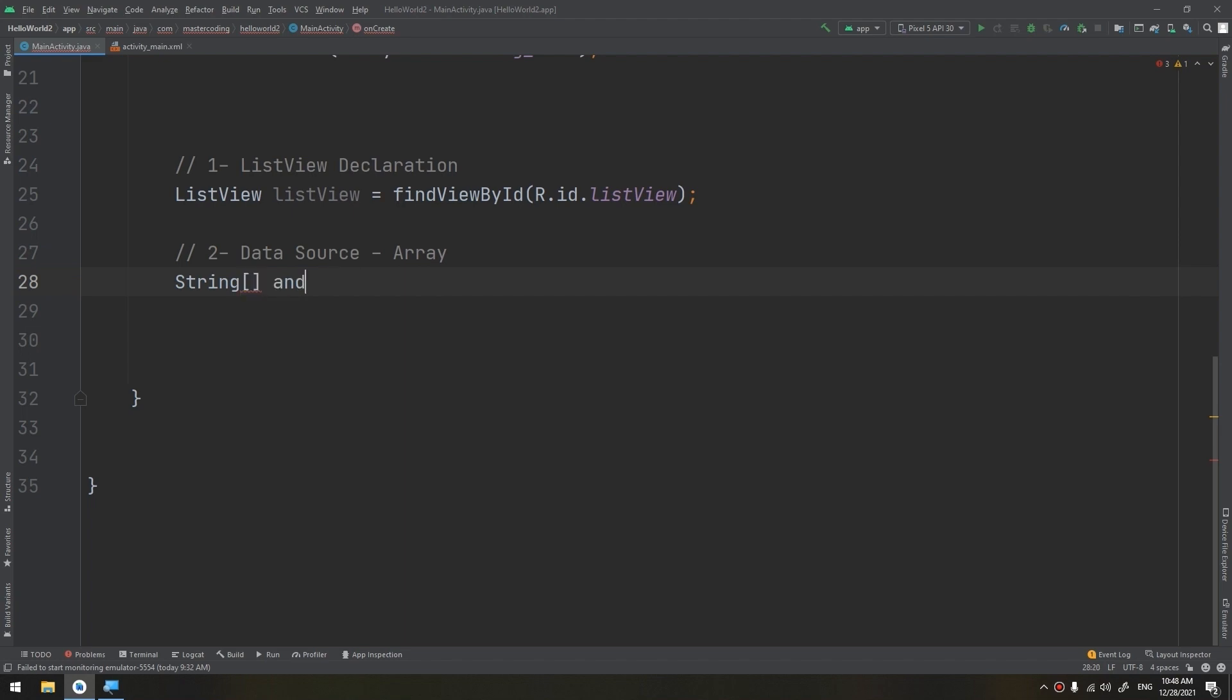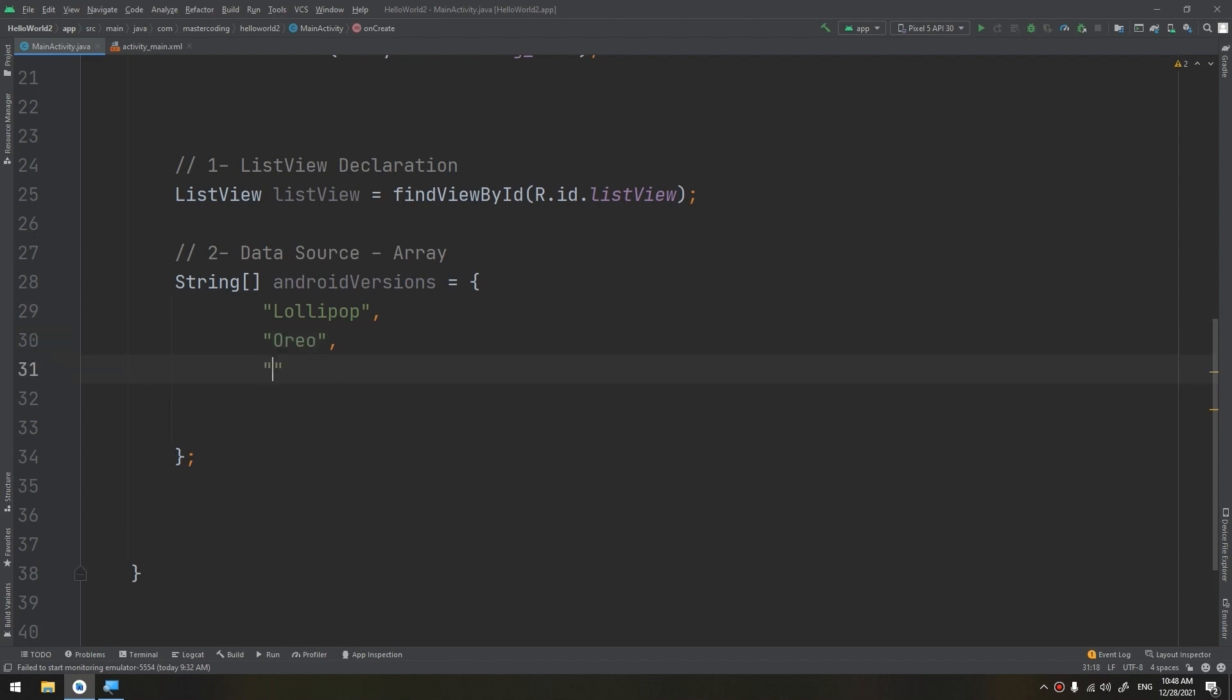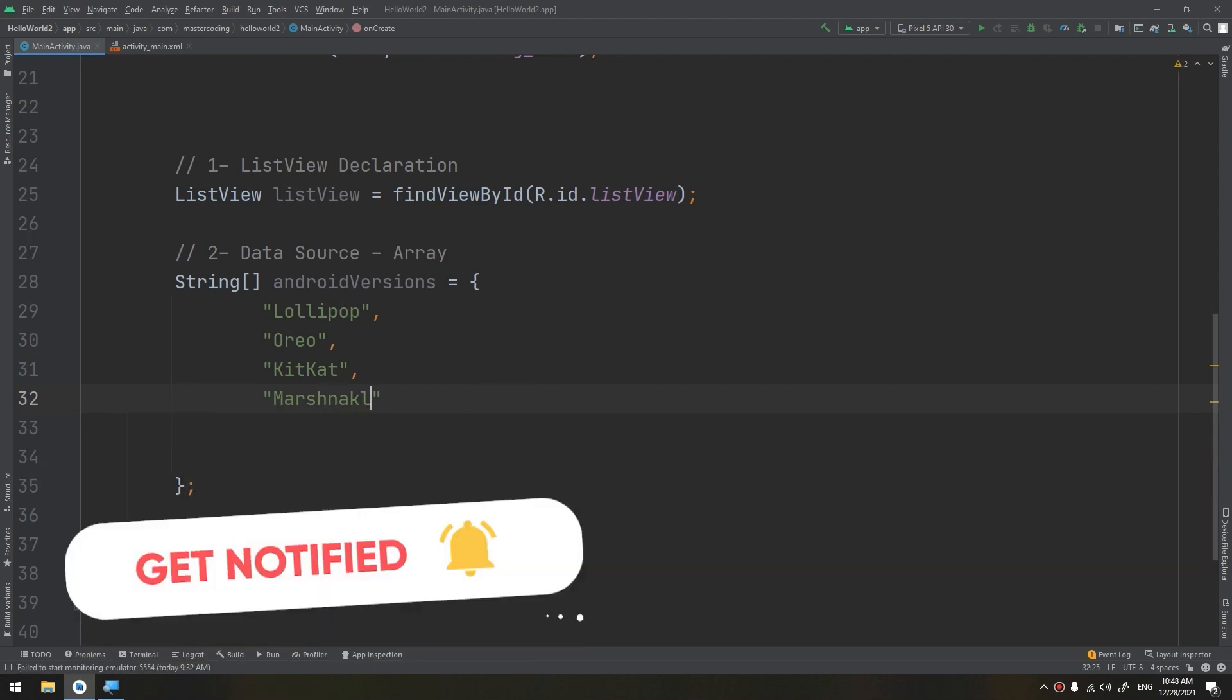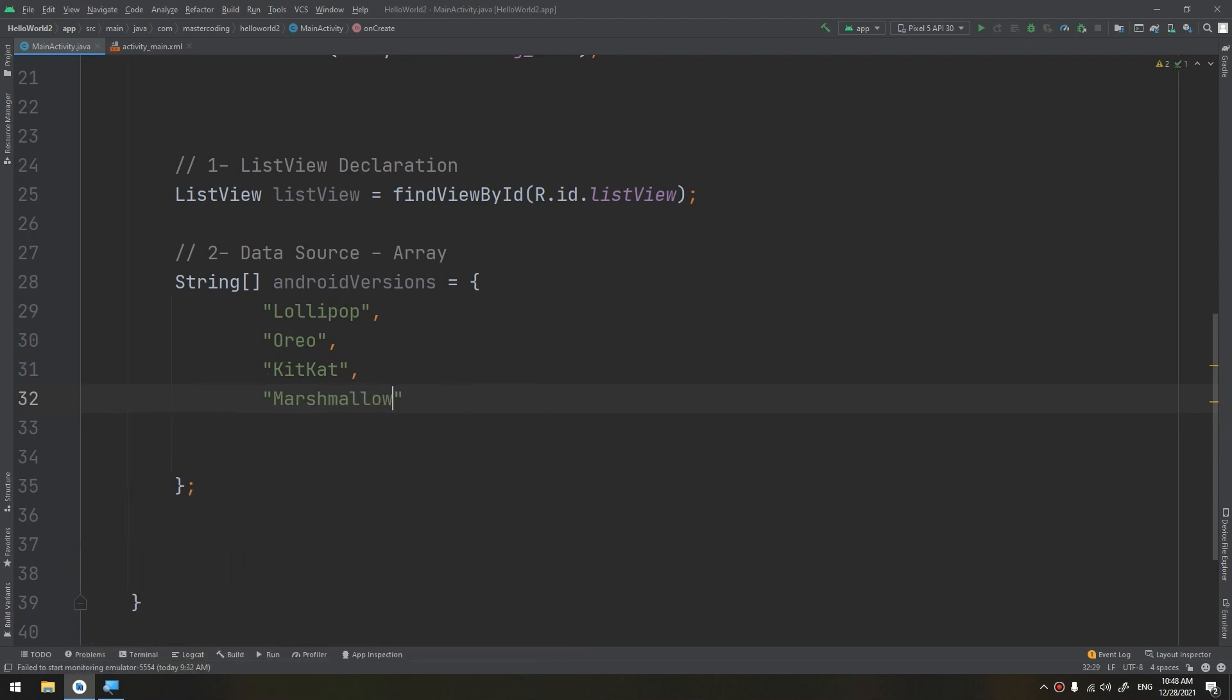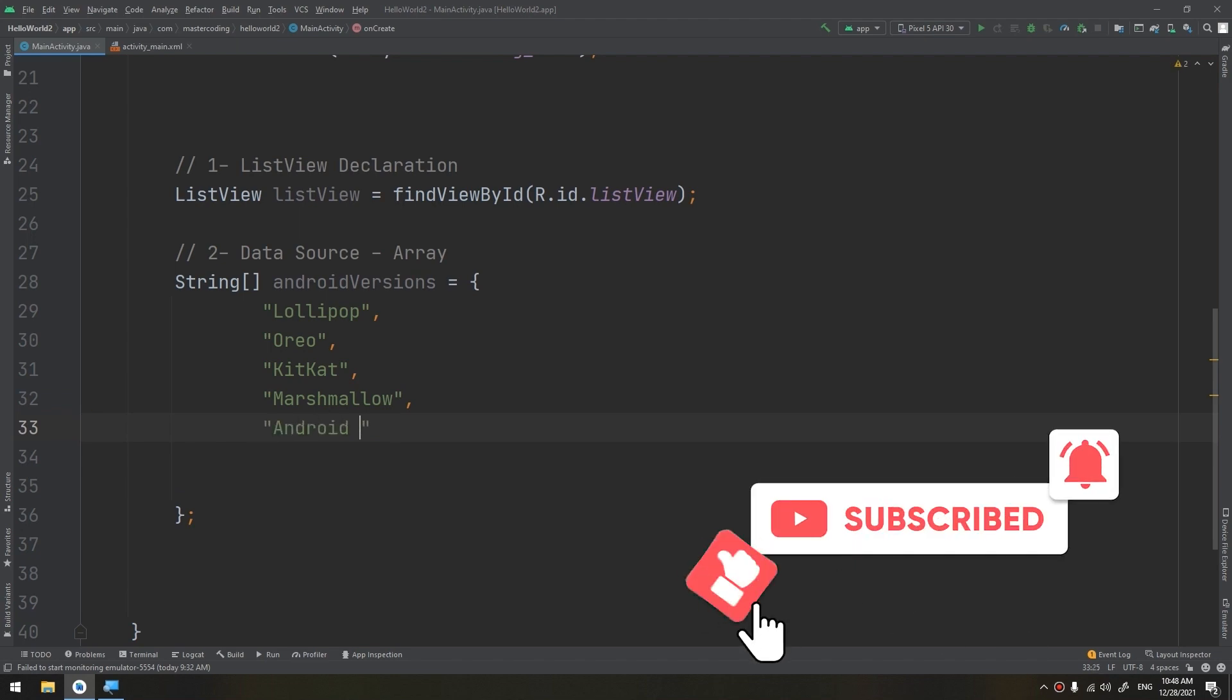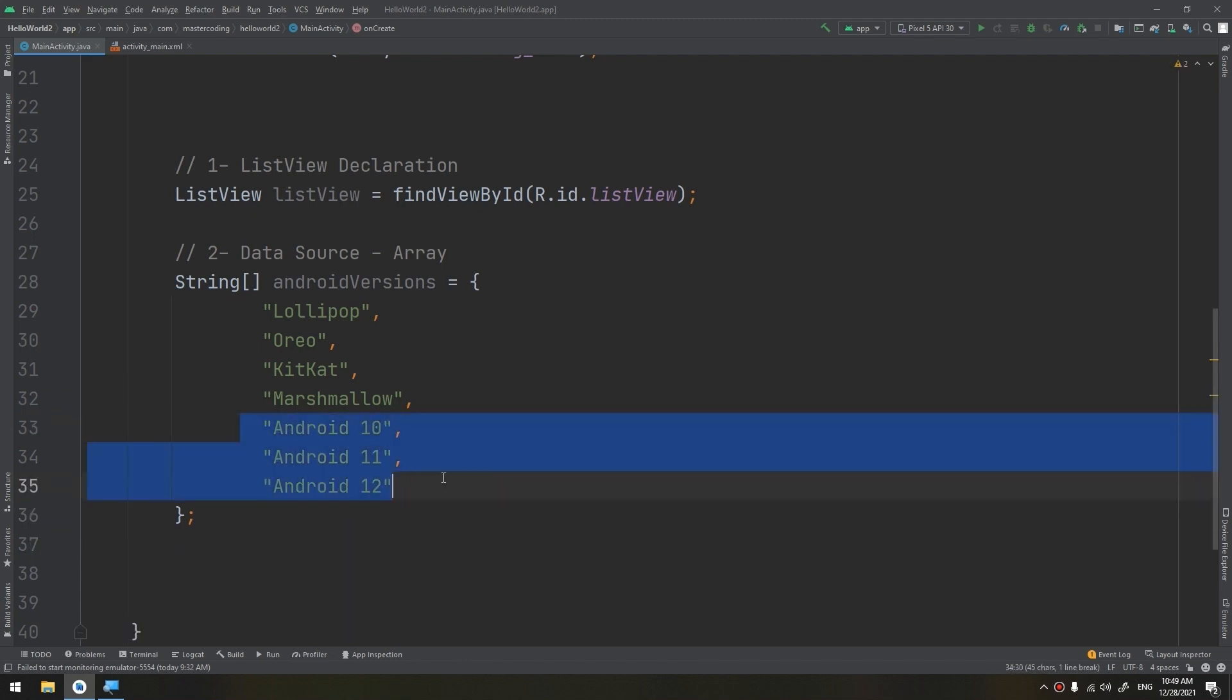I will name it as androidVersions and I will create the strings. First of all, Lollipop. This is the Android version. We have also Oreo, we have KitKat, we have Marshmallow, we have Android 10, we have Android 11, and we have Android 12. They stopped naming them as candies from version 10. So these are the Android versions.